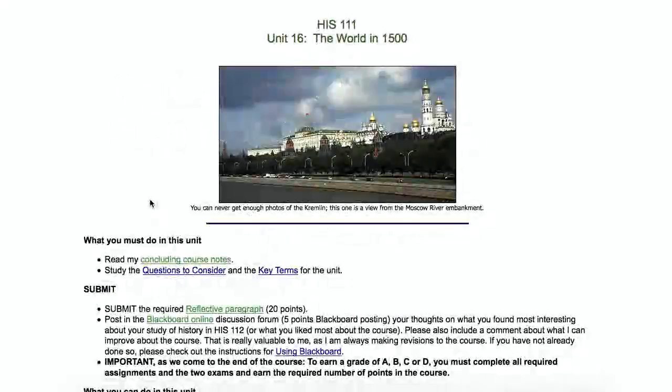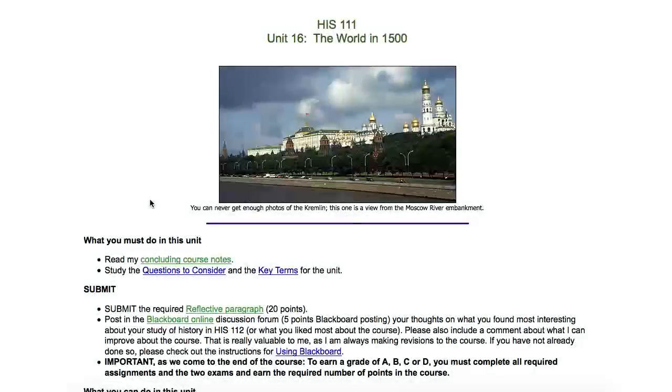Hi, this is Professor Charlie Evans. It's a hot summer day and it's time for me to record some very brief remarks on the world in 1500 as we come to a close of your World Civ I History 111 course.